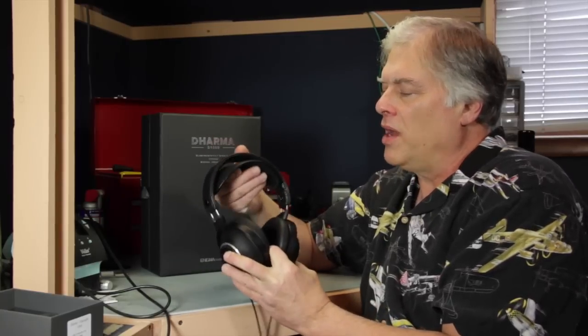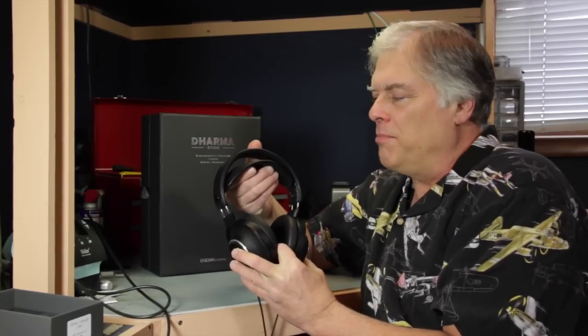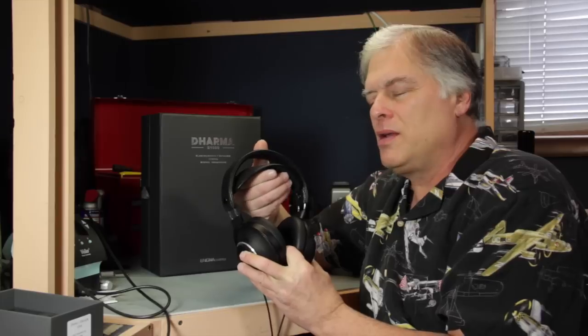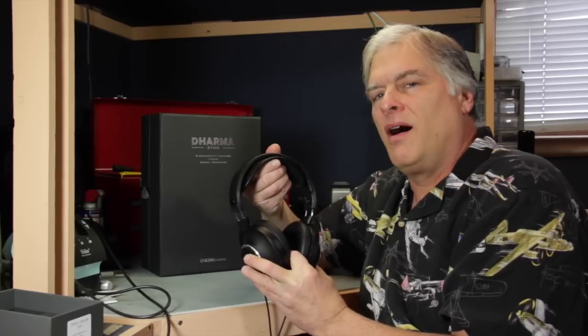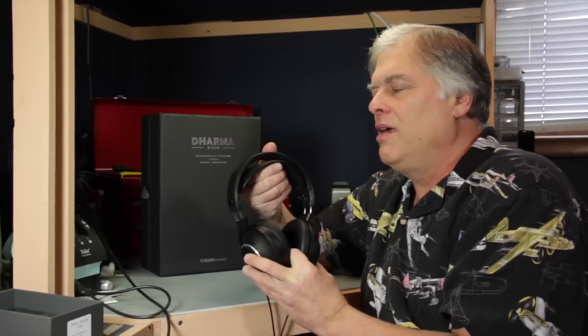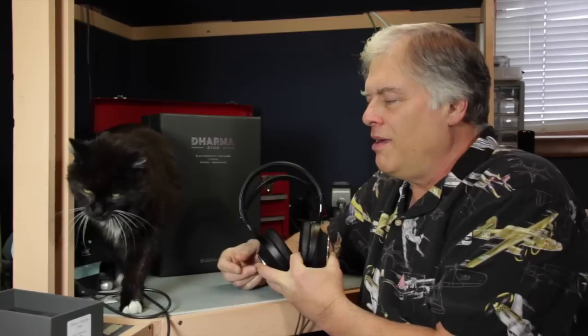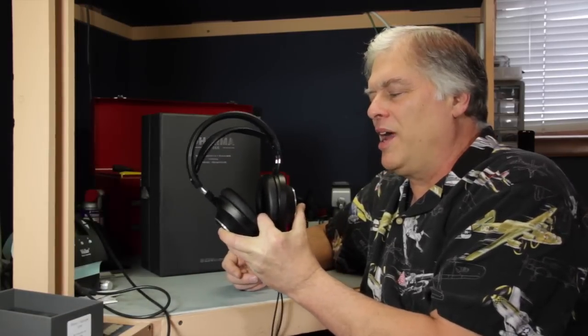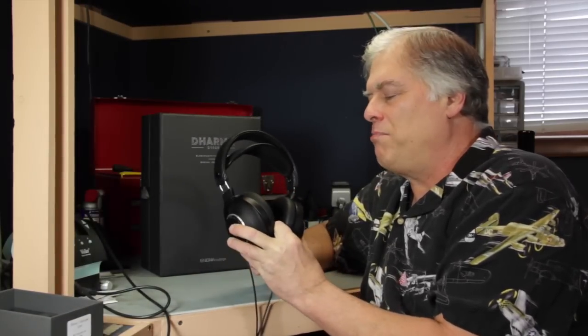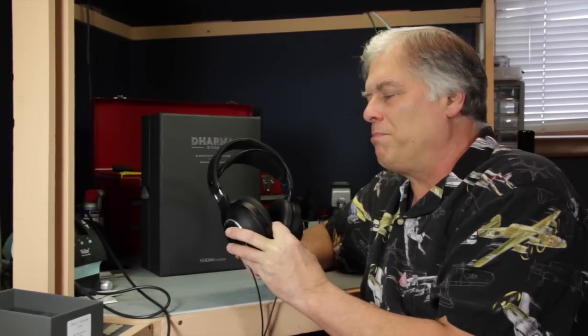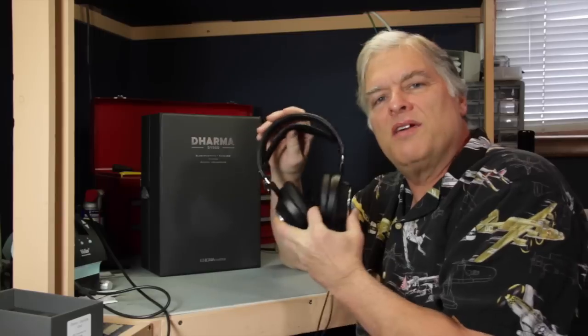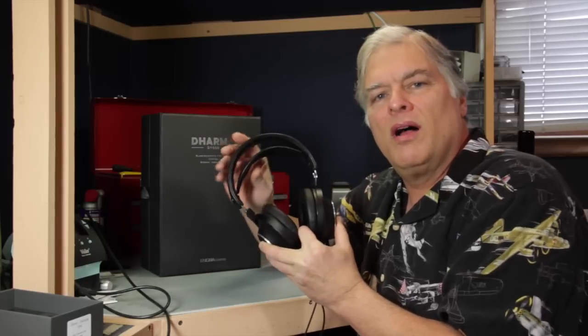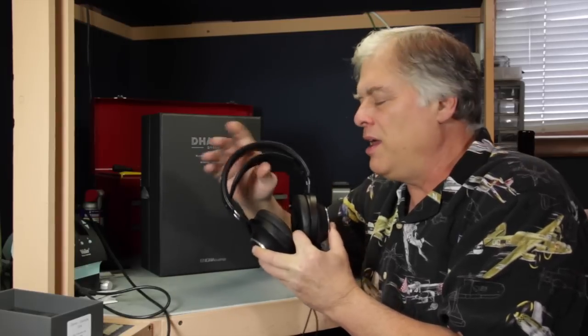The hammock-style head adjustment is something that I tend to not like, but I think they've done that very well on these headphones. They do seem to adjust fairly well to your head.